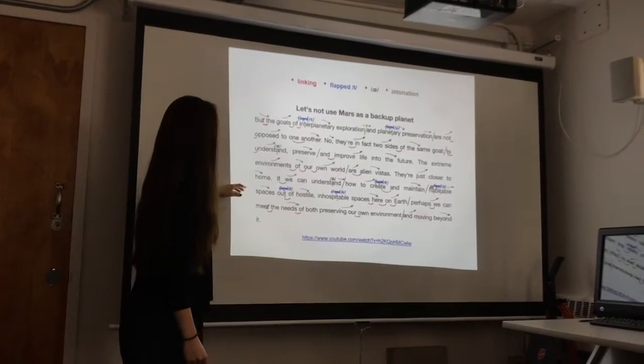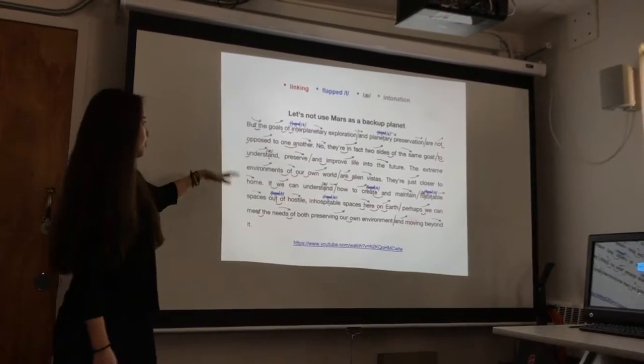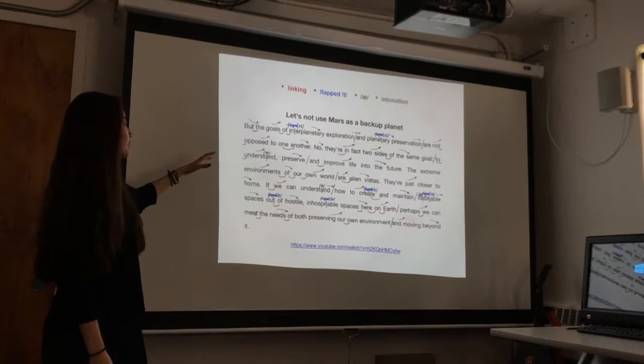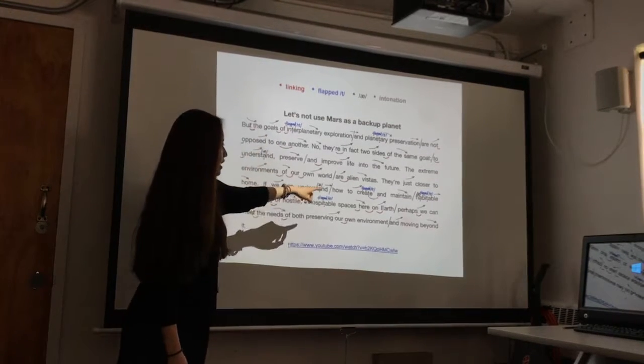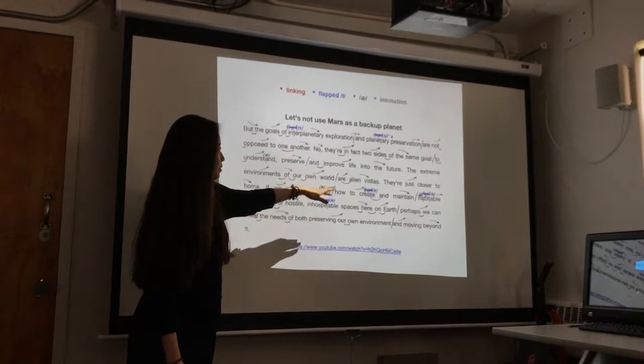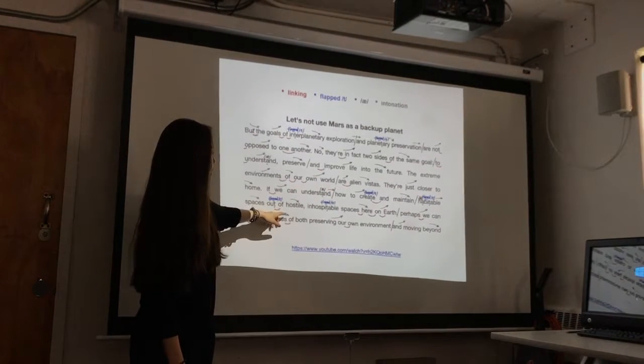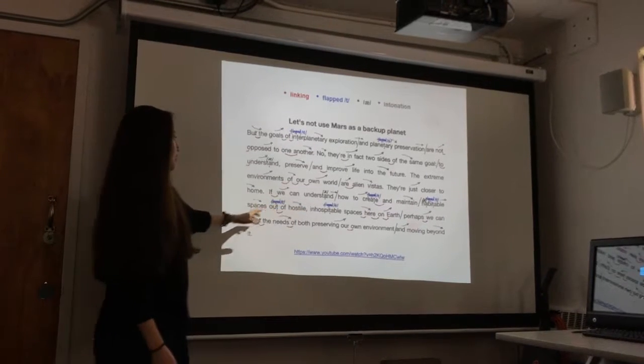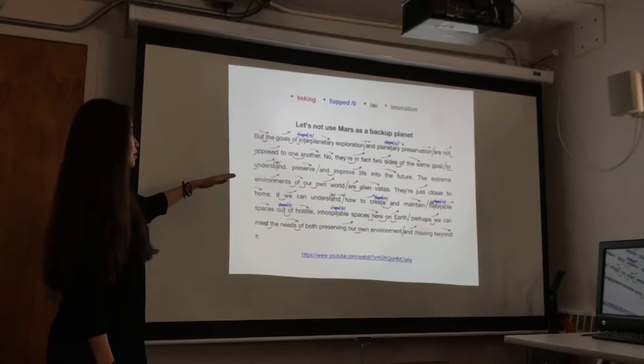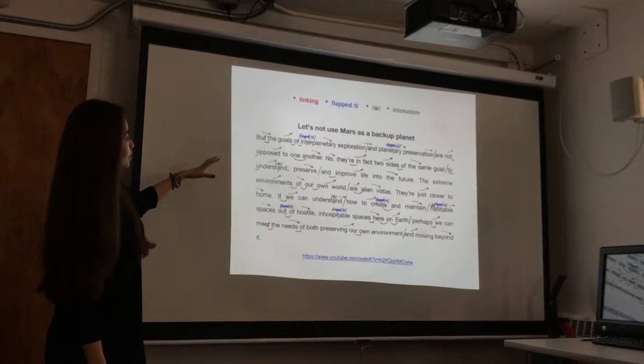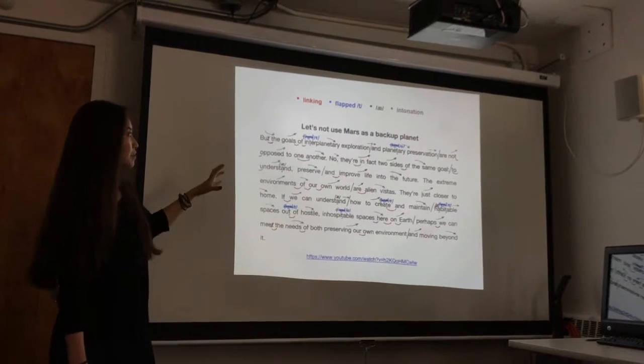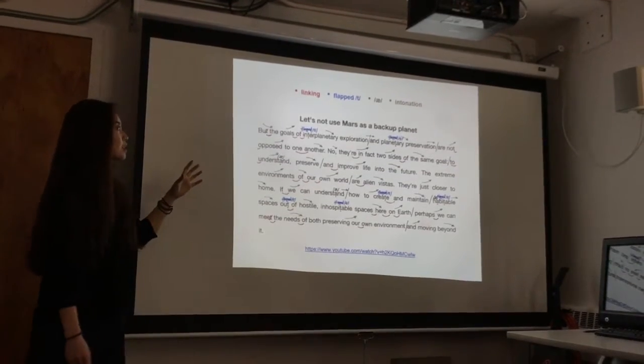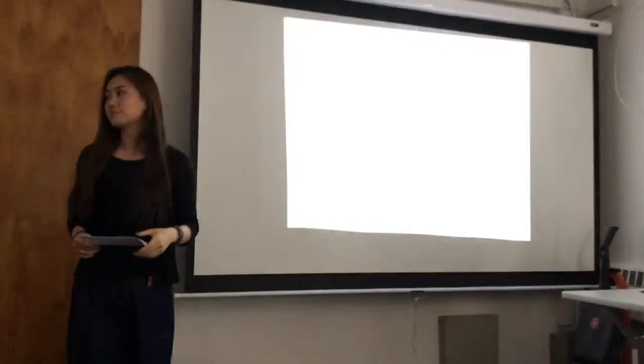And also in this part, there's a lot of flat T, like interplanetary, and create, and habitable, and like inhospitable. Those are the things I found that really makes the speech fluent and let me imitate that.